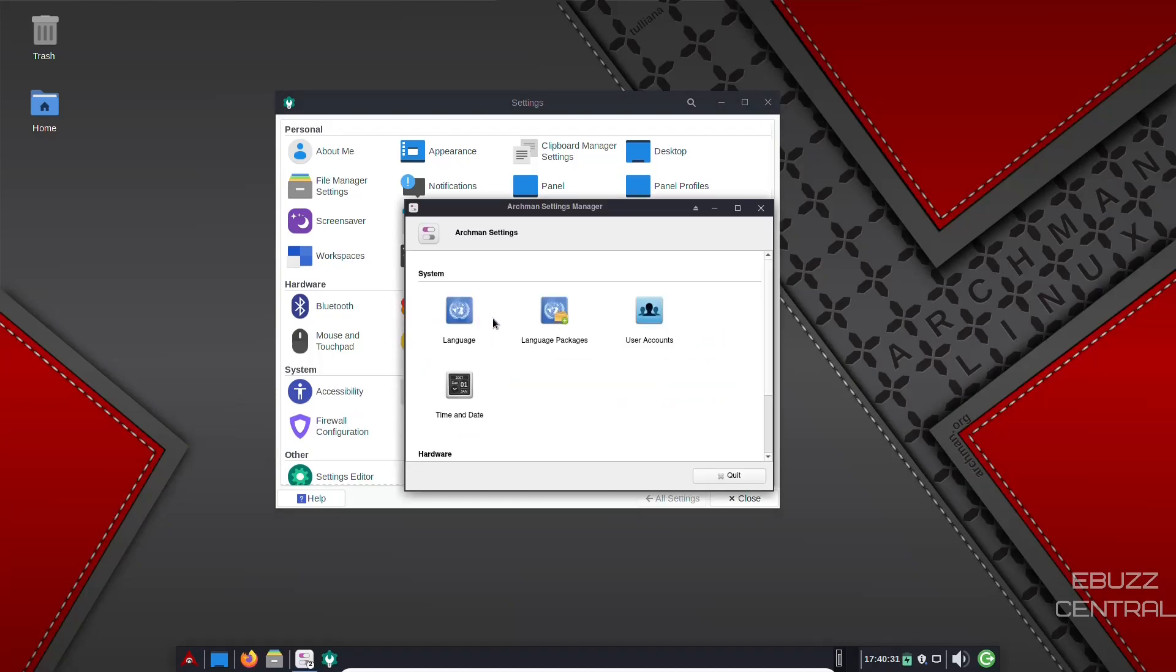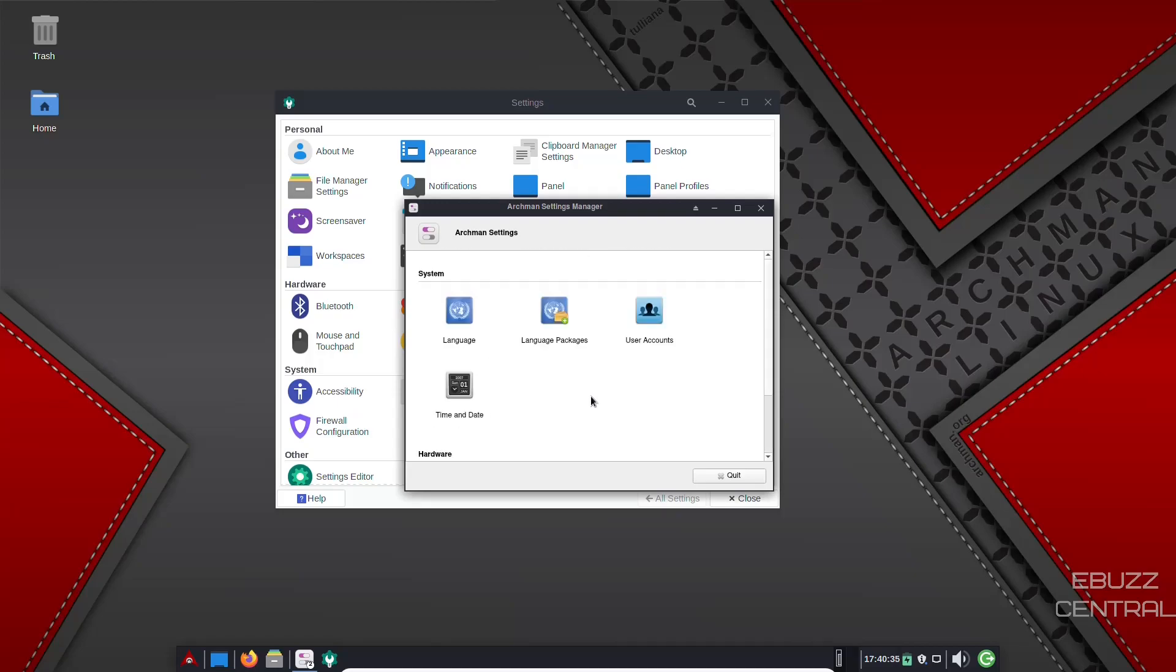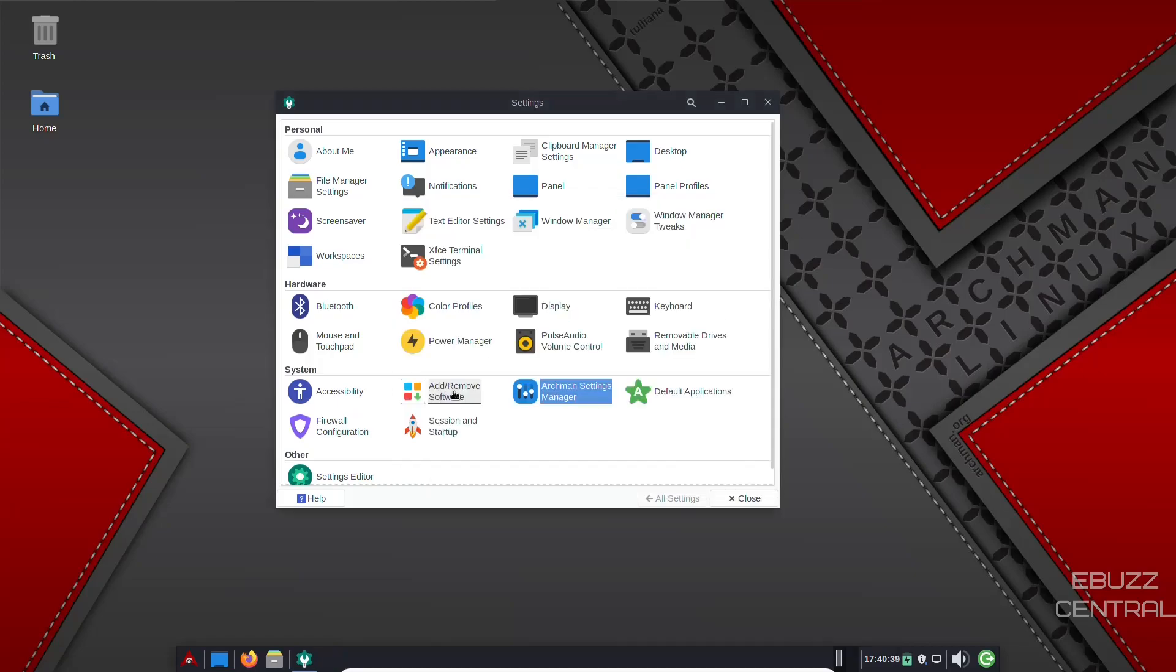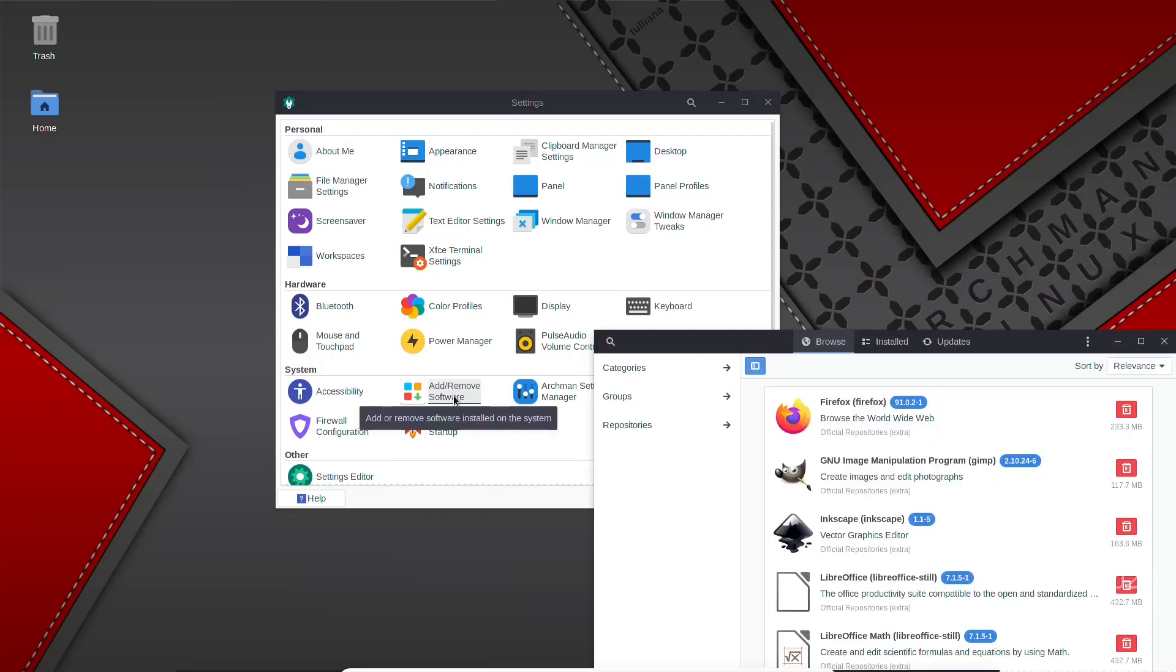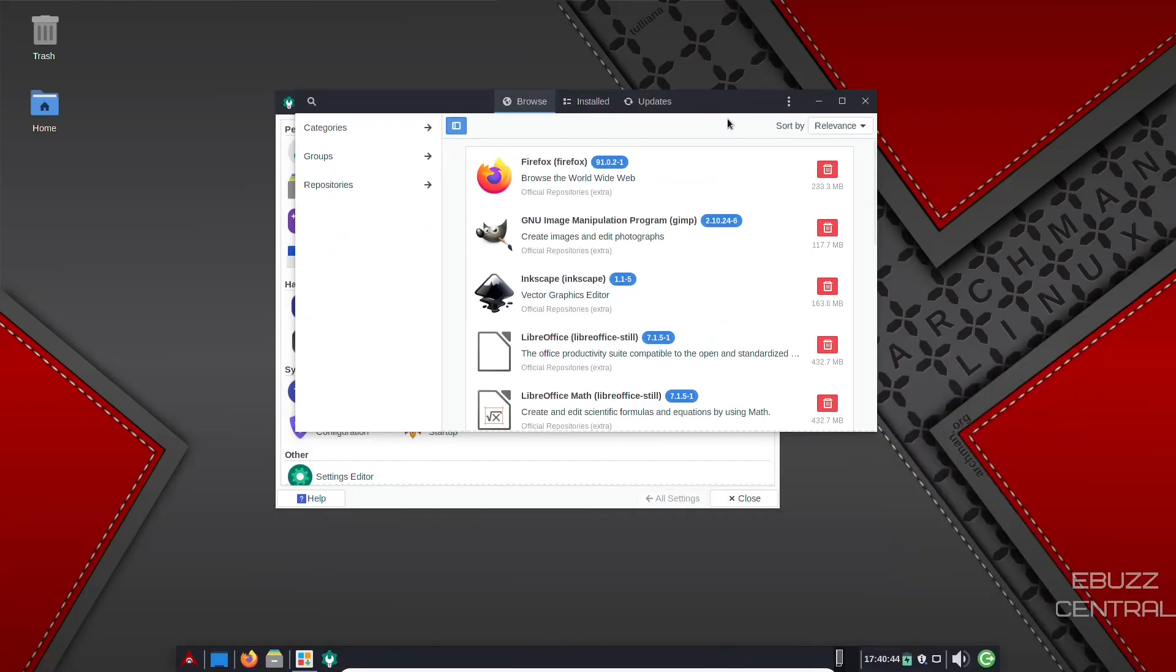And it brings up language, language packs, user accounts, time and date, configure keyboard settings, add and remove software. Let's see what we got over here.